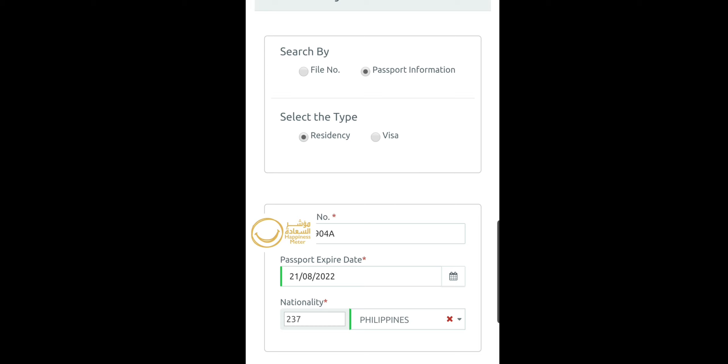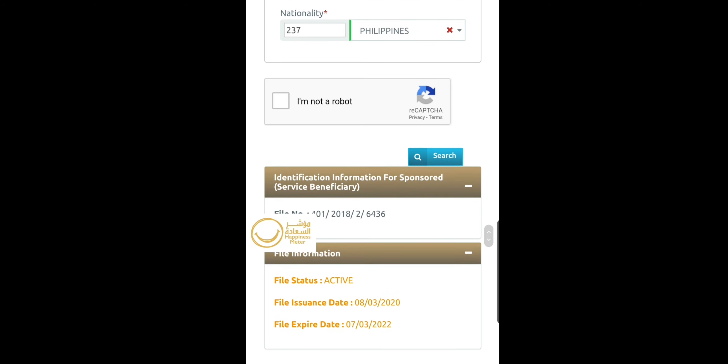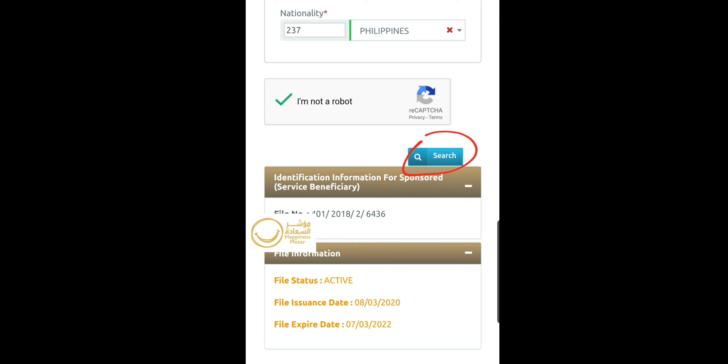If you click the visa option and you are getting file status active, it means that your sponsor has already applied for your visa by submitting the offer letter, labor contract, and your passport copy along with other visa documents.